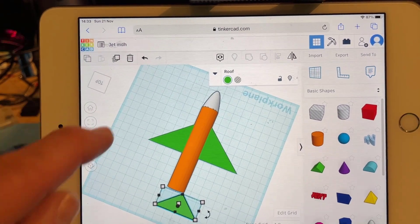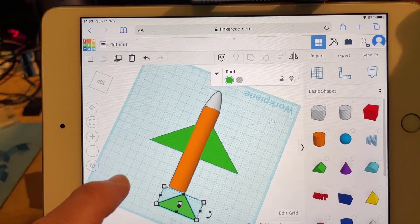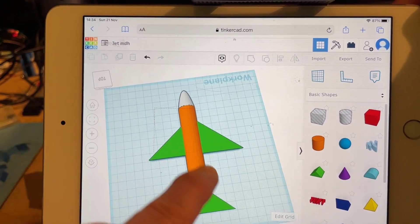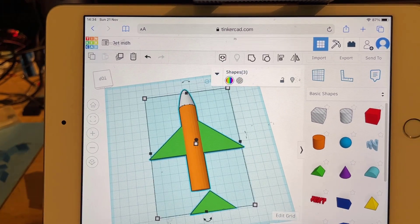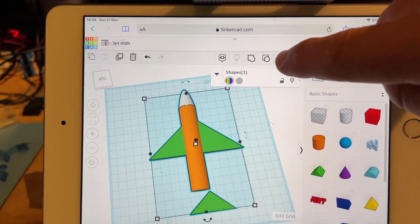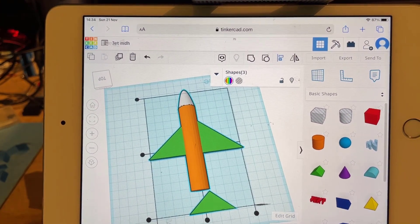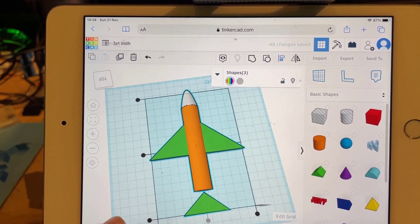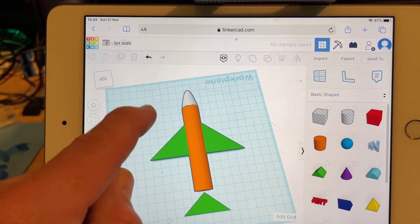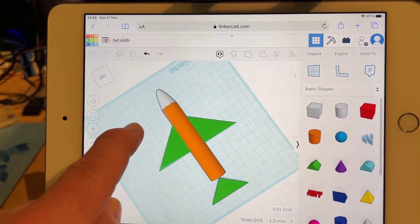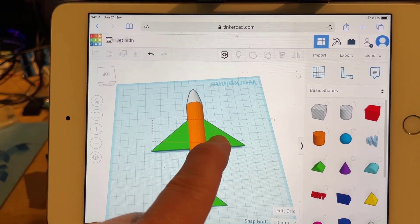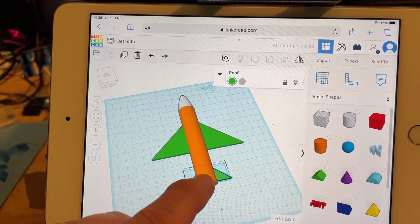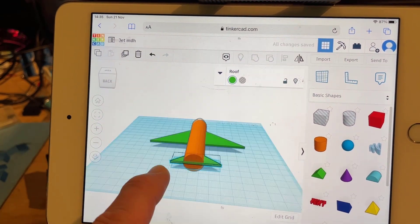Now we need to get this all aligned, so I'm going to do tap-tap drag to select everything. Hit Align and I want them all centered. Now I want my wing to stay where it is, so I'll select those two and group them.